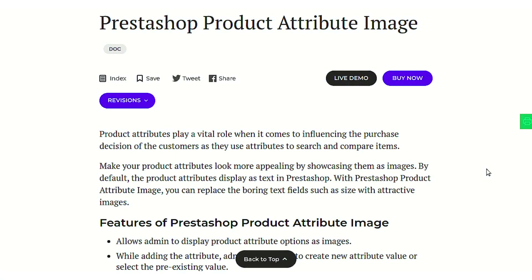Hello everyone and welcome to this video tutorial of the PrestaShop product attribute image module. In this video I'll explain the process to configure the module and show you how, using this module, you can choose to show various attributes of your product in the form of an image. Let's just go to the PrestaShop back-office to know more about the module.